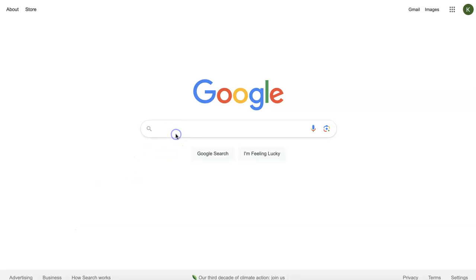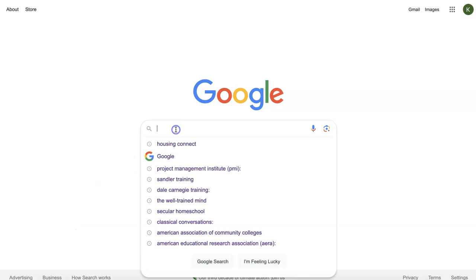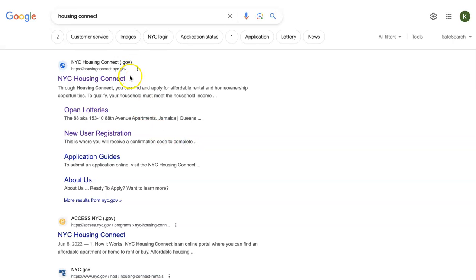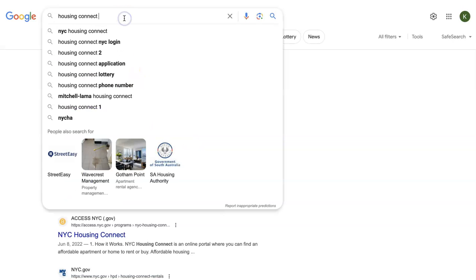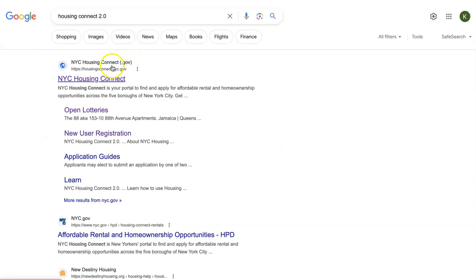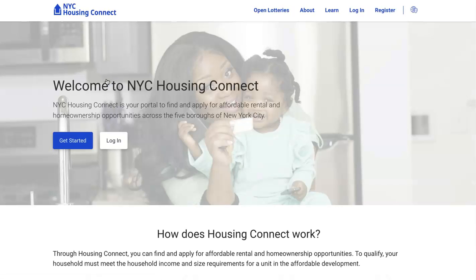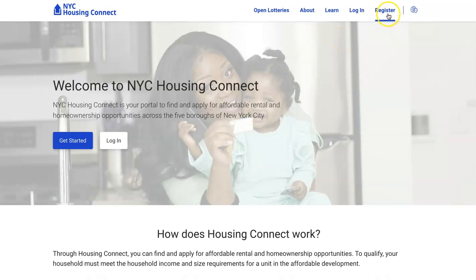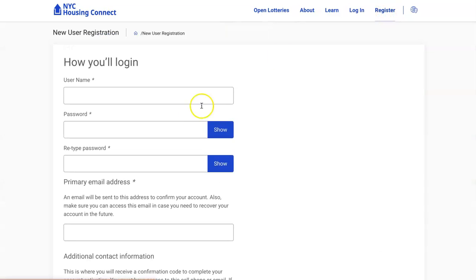Here's a quick reminder, or if you're new to the process, here's the first step to get on Housing Connect. You just do a Google search — as you can see, Housing Connect comes up. You can type in 'Housing Connect' or 'Housing Connect 2.0' and it brings you to the Housing Connect website. If you have never been on the website, you need to register — just click register and follow the steps to sign up.